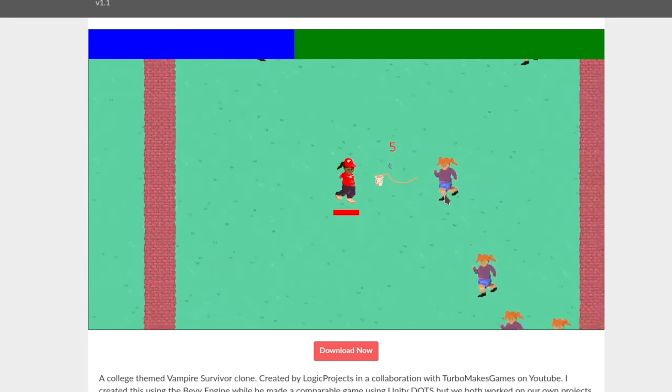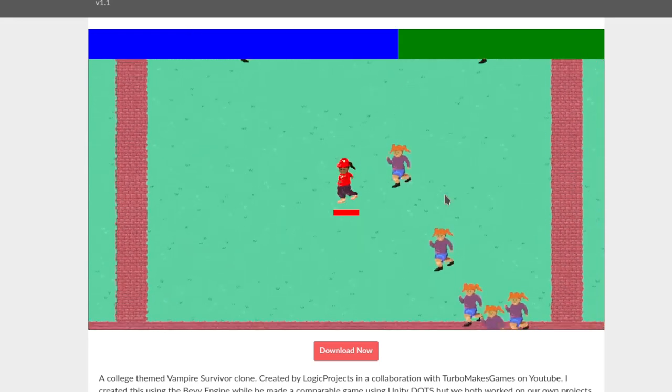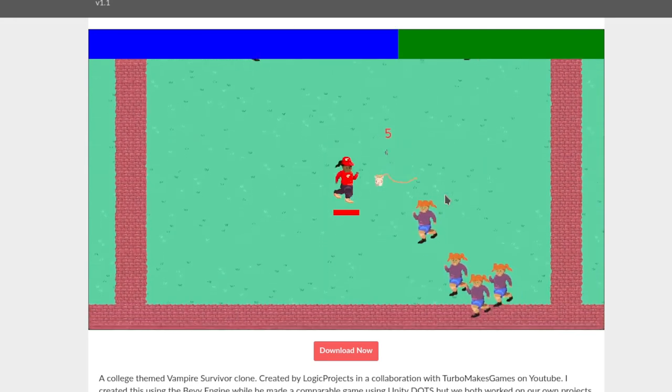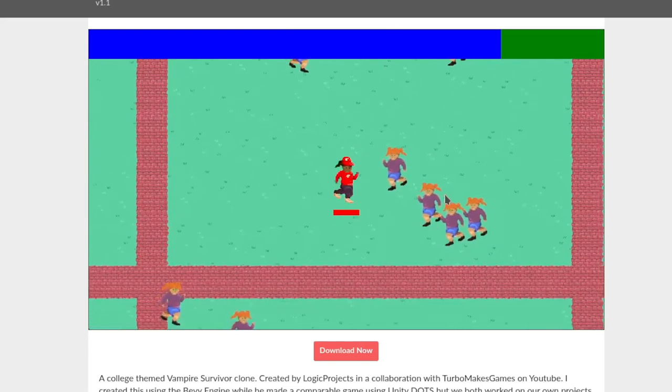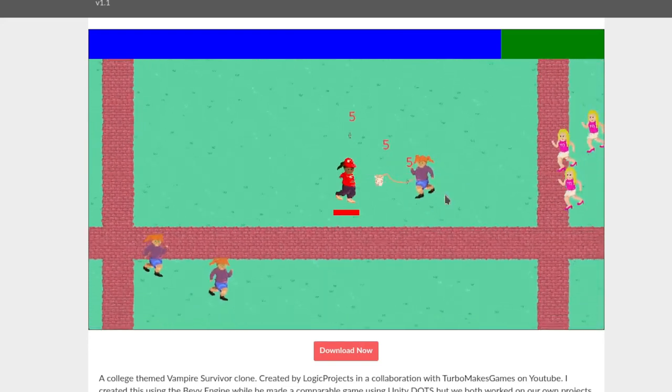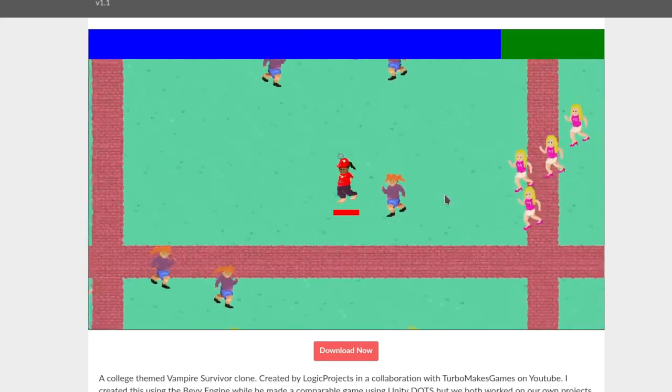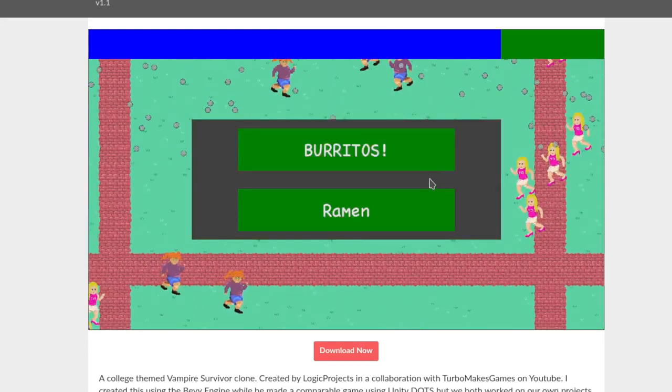Once again I want to give a huge shout out and thanks to Johnny from Turbo Makes Games for having me on, and it was a lot of fun to participate neck and neck through a game jam with another developer.